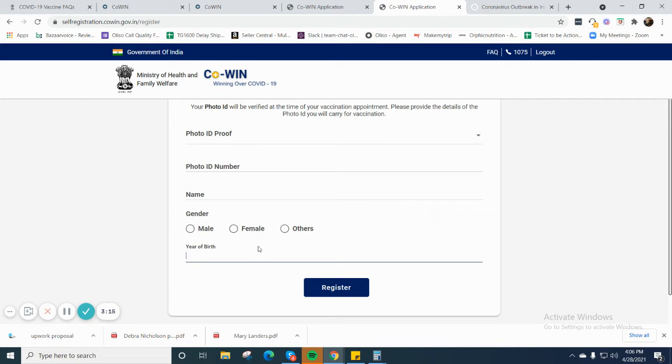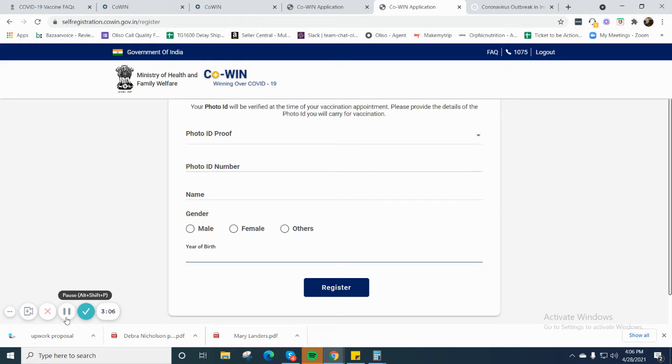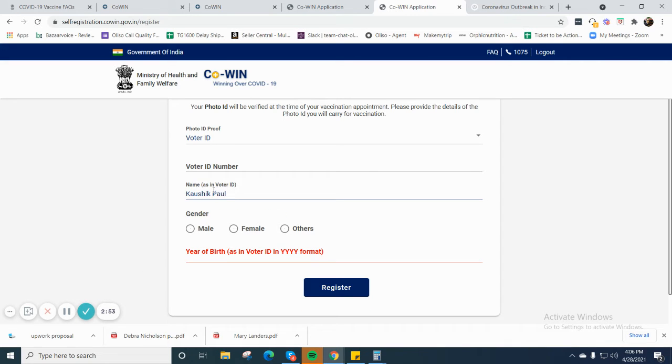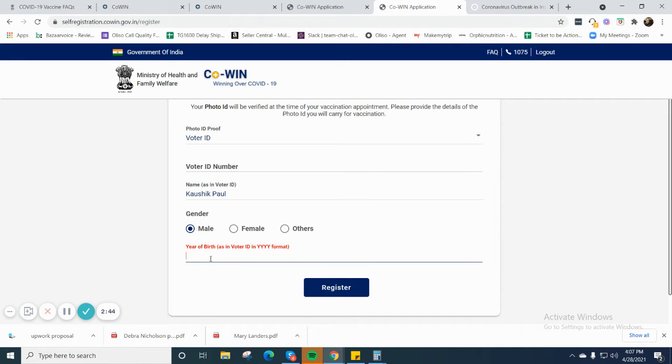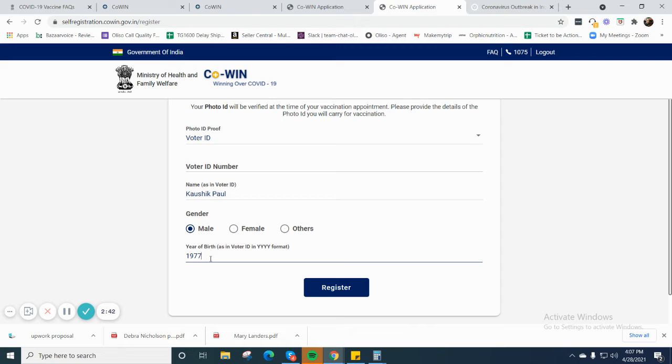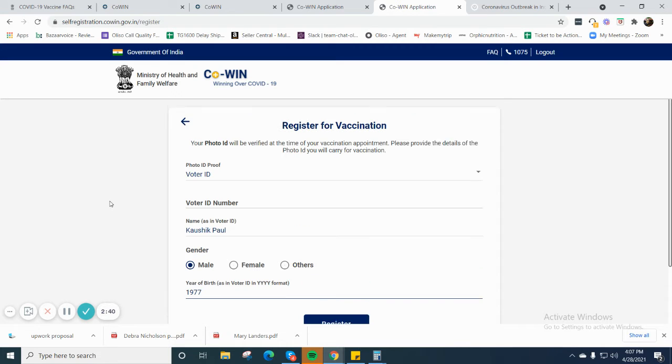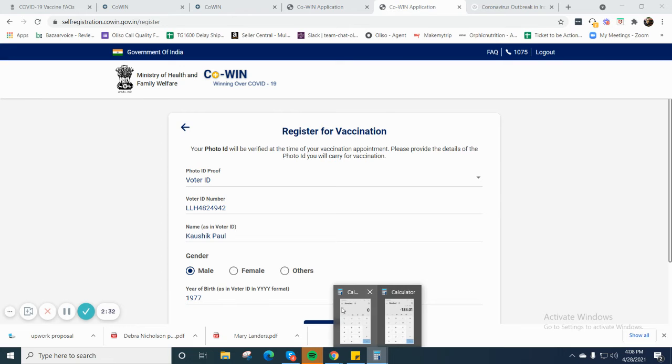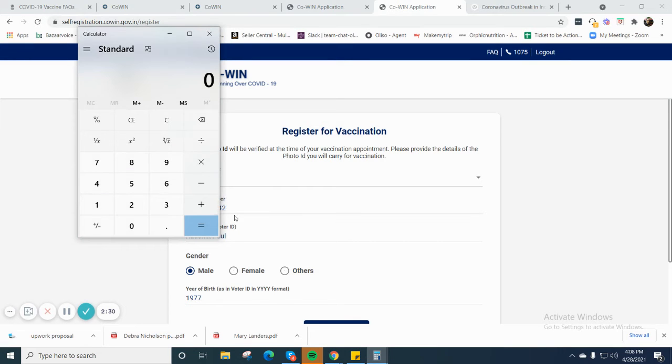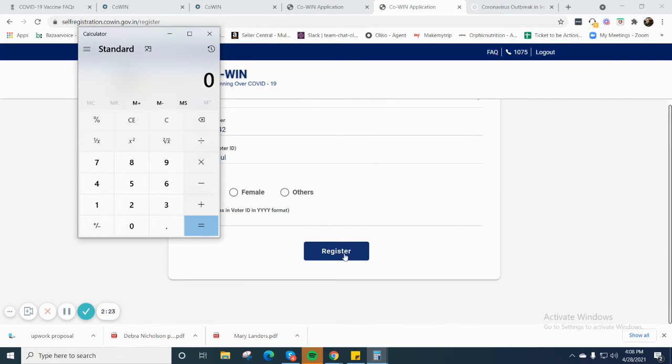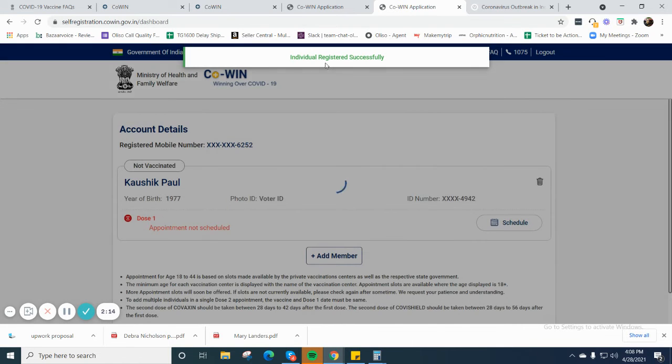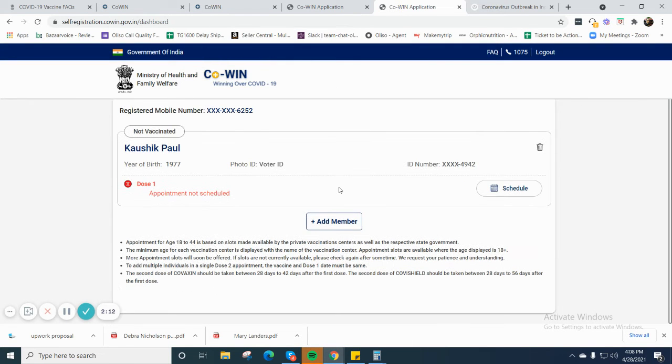You should definitely provide this information, and then let's go ahead and do the registration. I'm not going to, for security purposes, show the photo ID and details, and then I'll click on register. It's very important to put in the voter ID number. Once I click on register, most probably it should get registered. Let's try.